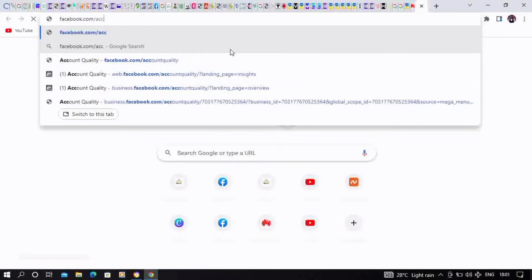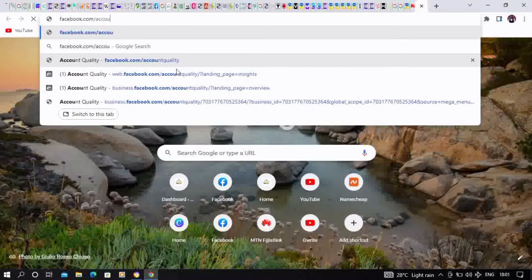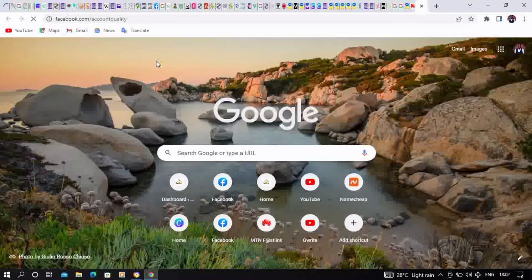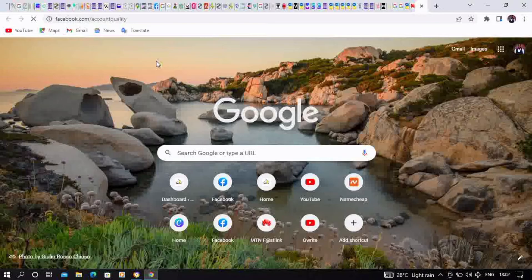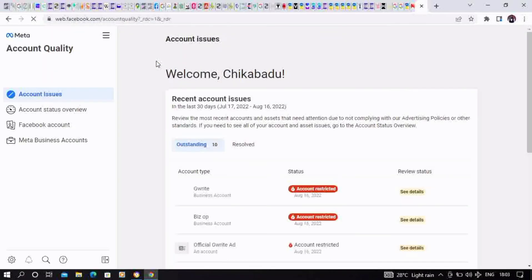This is Account Quality. Click on the one which is restricted for you. We can go back to the previous page - this is it.